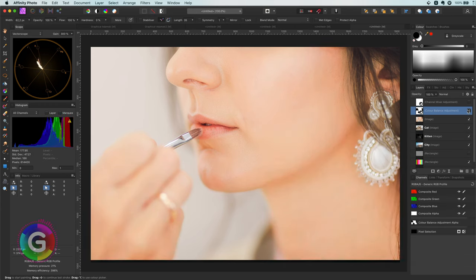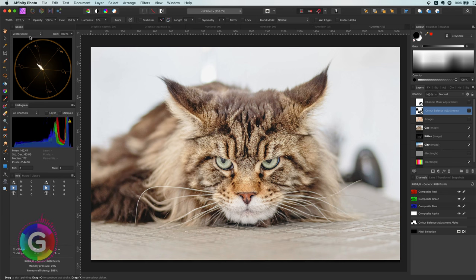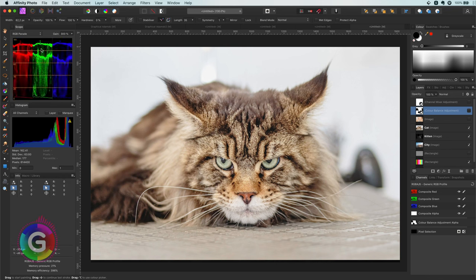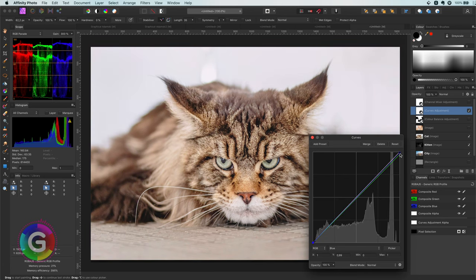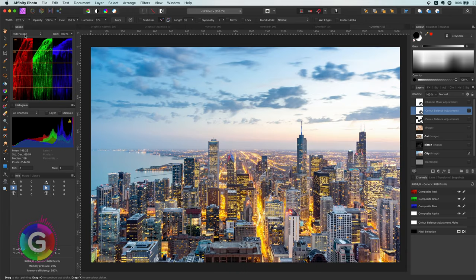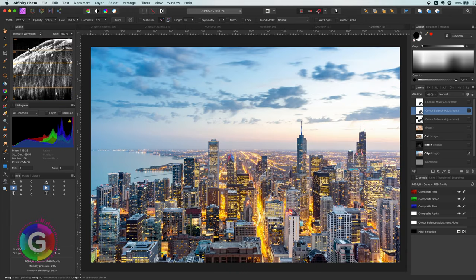Now let's look at a practical example for the RGB parade using the grumpy cat. Looking at the RGB parade, you can see the image is not perfectly balanced — the blue is a bit out of sync with the other color channels. So I can add a curves layer and adjust the blue and green channels to make them more in sync with the red.